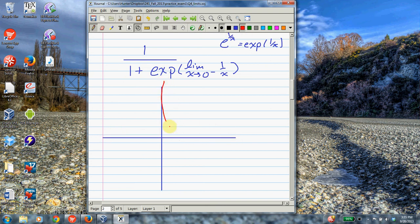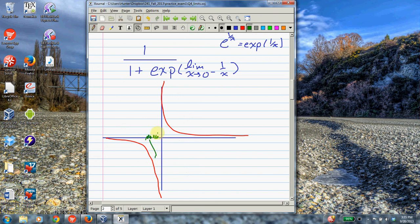The hyperbola has two asymptotes. We're creeping up on 0 from the left, and what's happening to the outputs as we do that is they're going further and further down the y-axis. So this limit is going to be minus infinity.